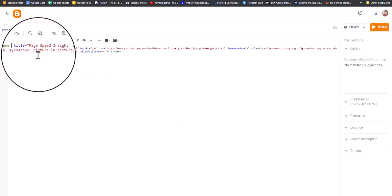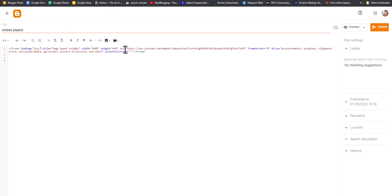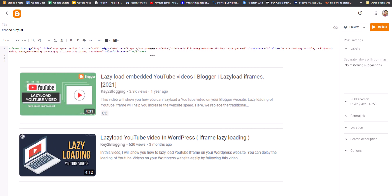If you want to delay the loading of this playlist, you can do that by adding a loading attribute — in double quotes type 'lazy'. This will lazy load the iframe for you. If you want to lazy load YouTube videos as well, I have already made videos on how to lazy load videos in Blogger and in WordPress, so you can check those videos.